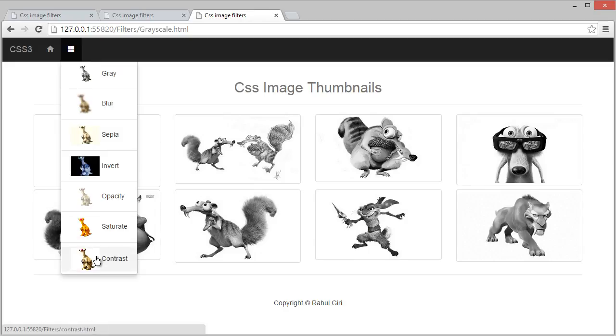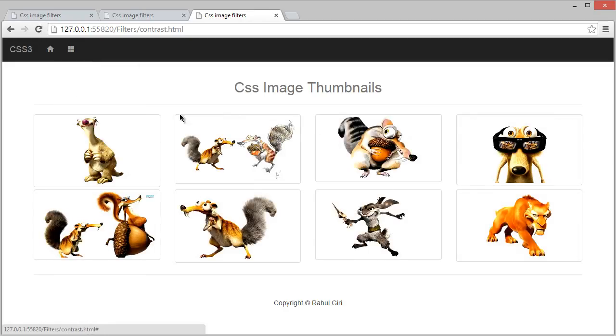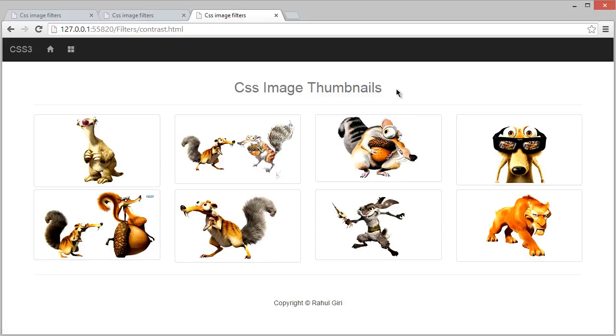So now you can see here contrast is added, and if you click here now this is the contrast page. Thank you so much and see you in the next module.